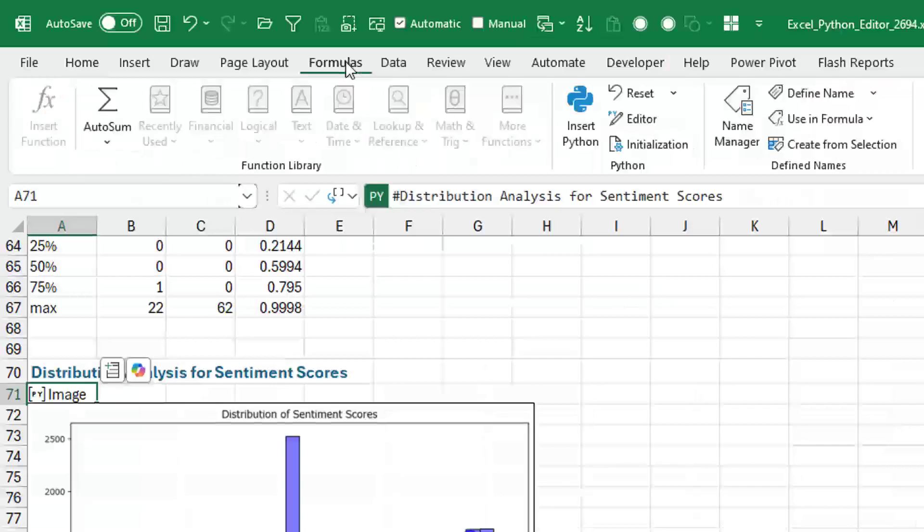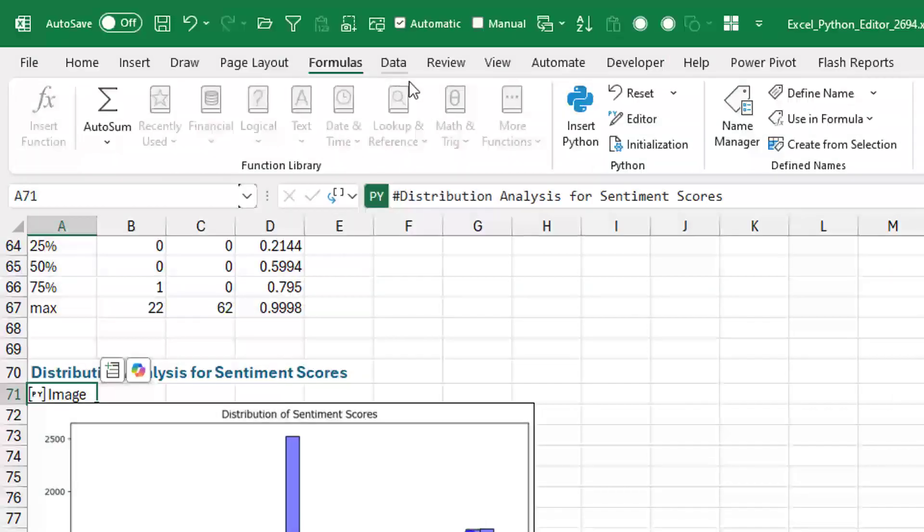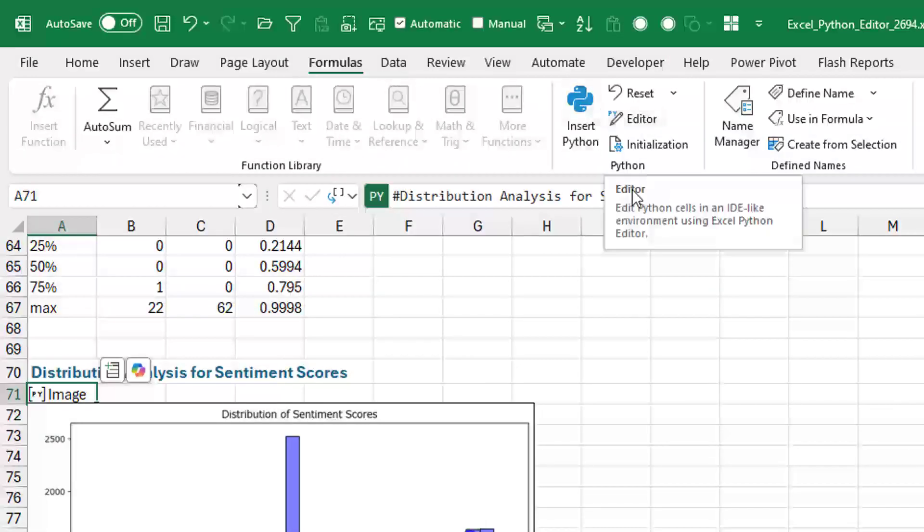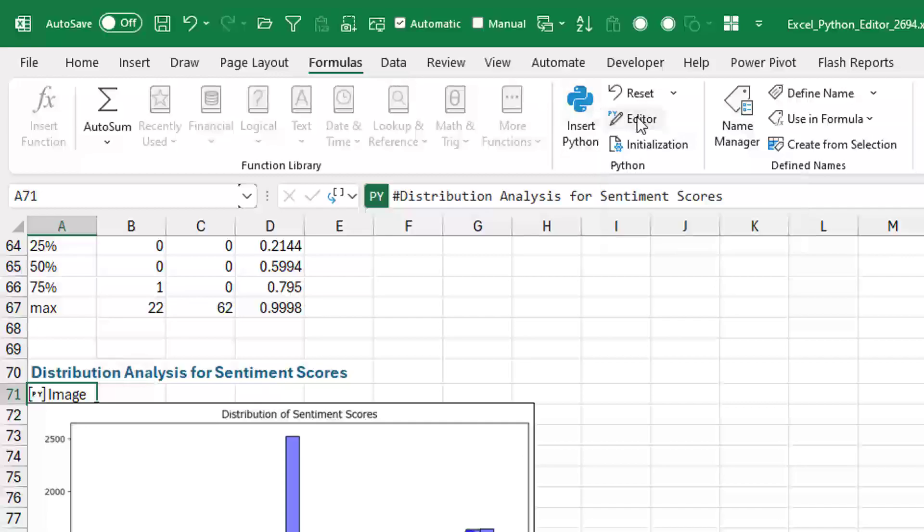But now, if you have the latest and greatest Excel, you can just go to the Formulas tab. In the Python group, there is now an editor.